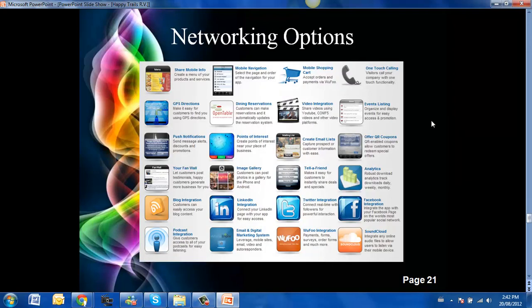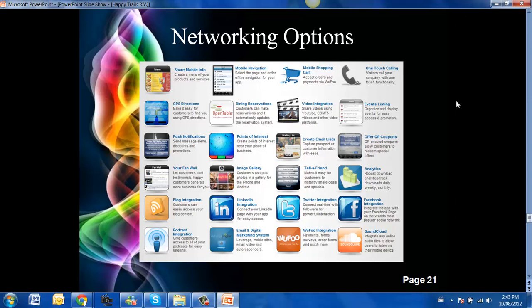Here are some of the networking options. Here are some of the components that can be built into your app which will be customized specifically for your type of business. In this case, an RV store, they have done a fine job of incorporating the best ones of all of these.